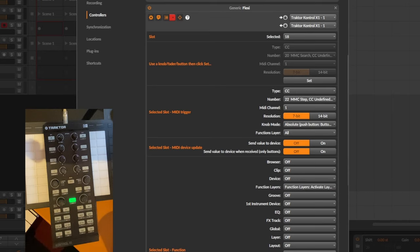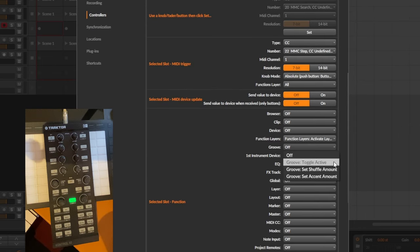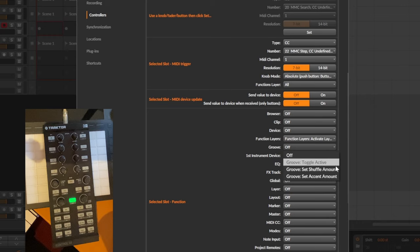Besides that one is also new for generic flexi. I added a couple of new methods and functions. For example, here we have this new section of groove where you can now toggle the groove active and set the shuffle amount and the accent amounts.